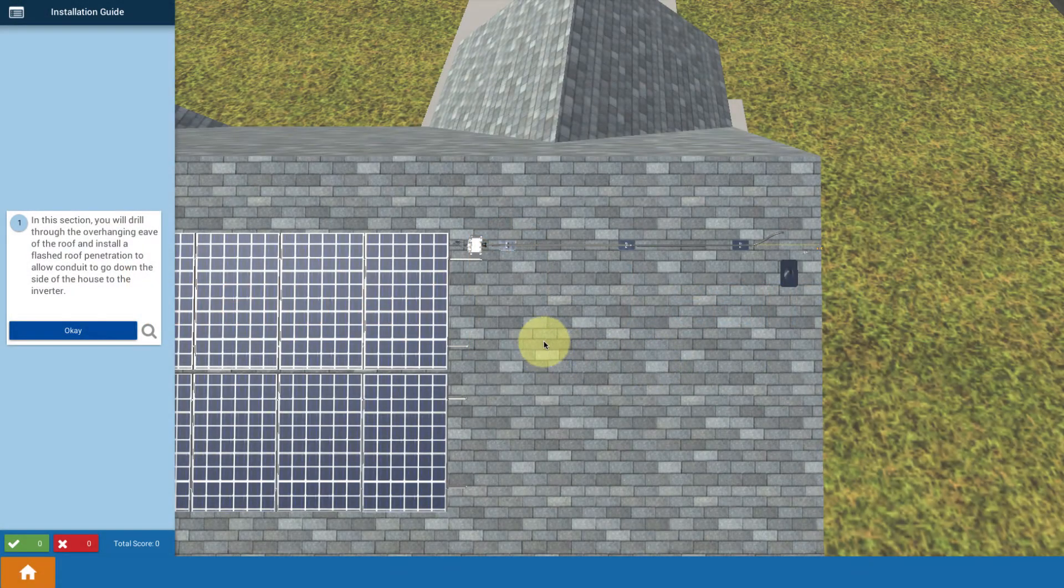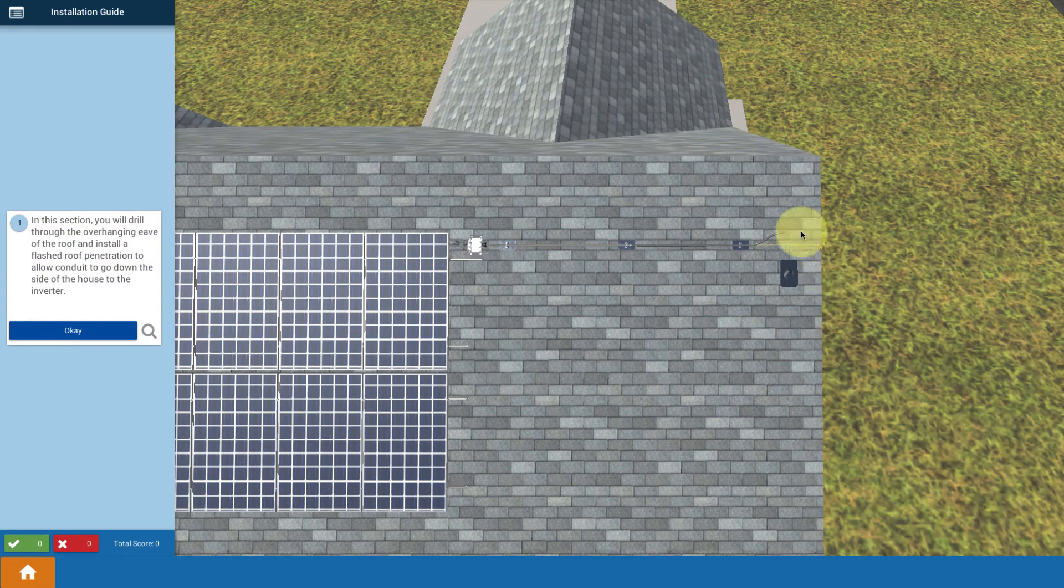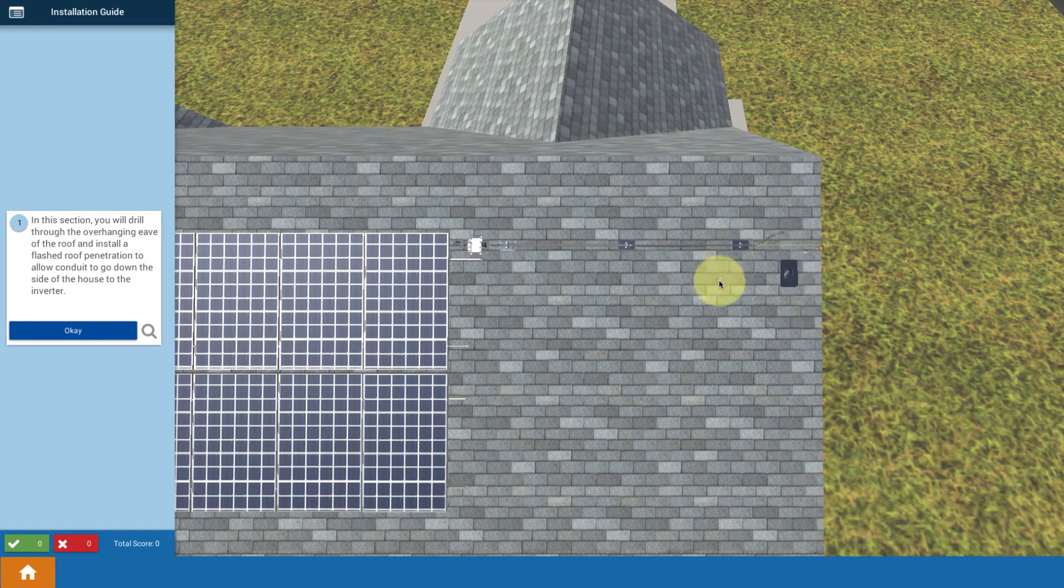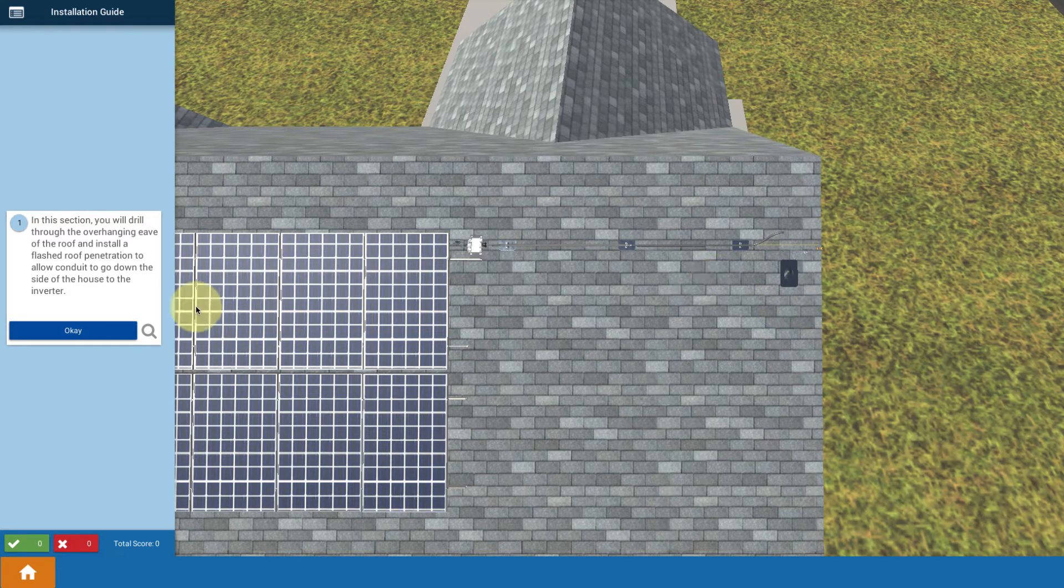Okay, now we're going to have some fun making the actual roof penetration to bring the conduit from the roof down to the side wall. Let's get started with that.